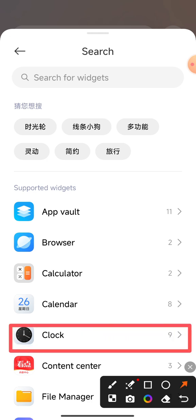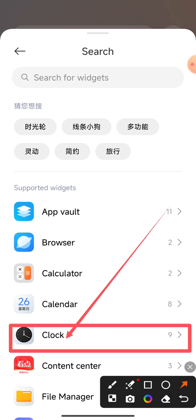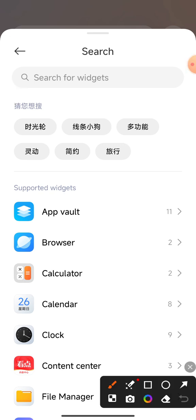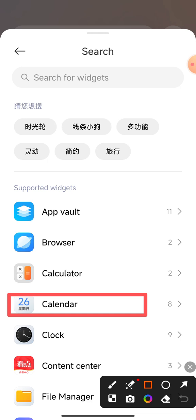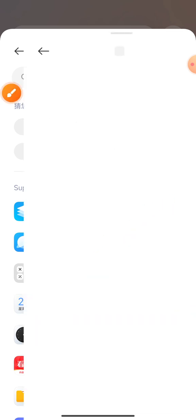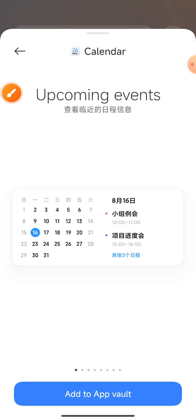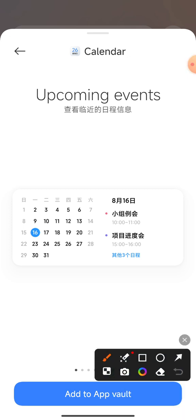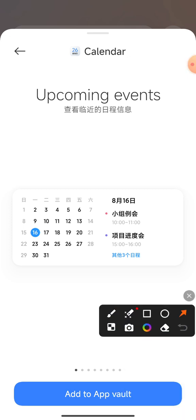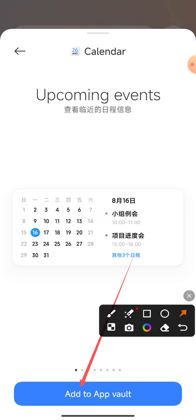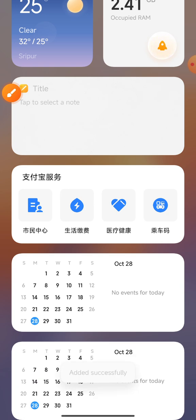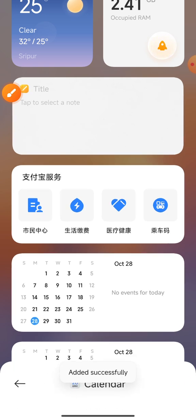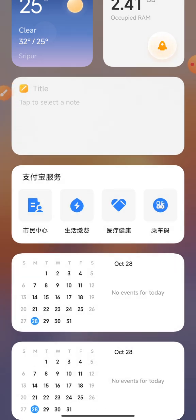Do not click the clock option — click the calendar icon instead. Click the calendar icon and this interface will show on your mobile phone display. The add option is already displayed.